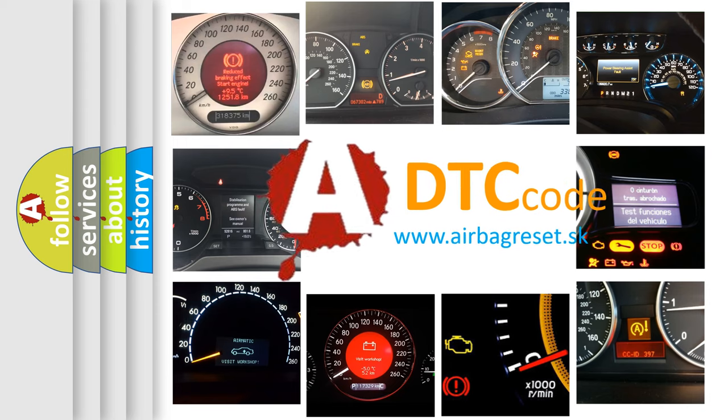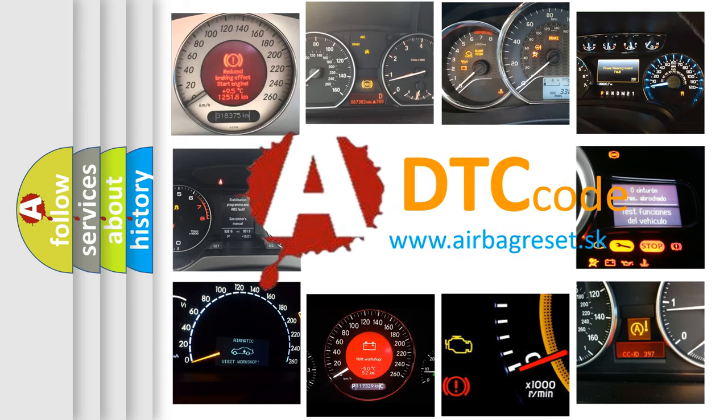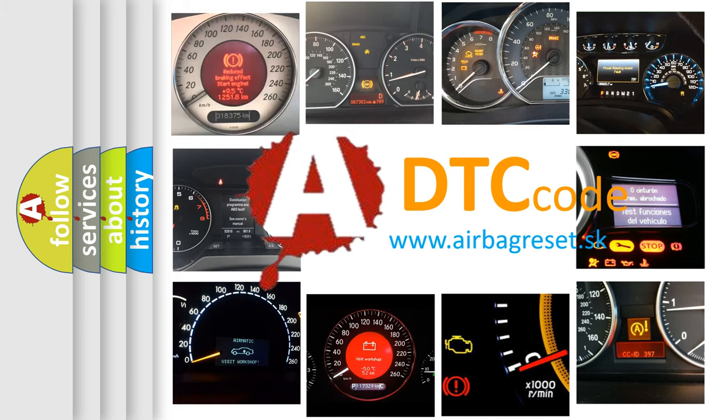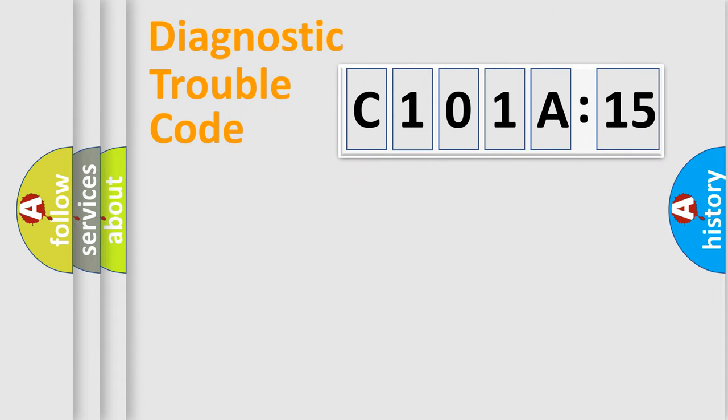What does C101A15 mean, or how to correct this fault? Today we will find answers to these questions together. Let's do this.